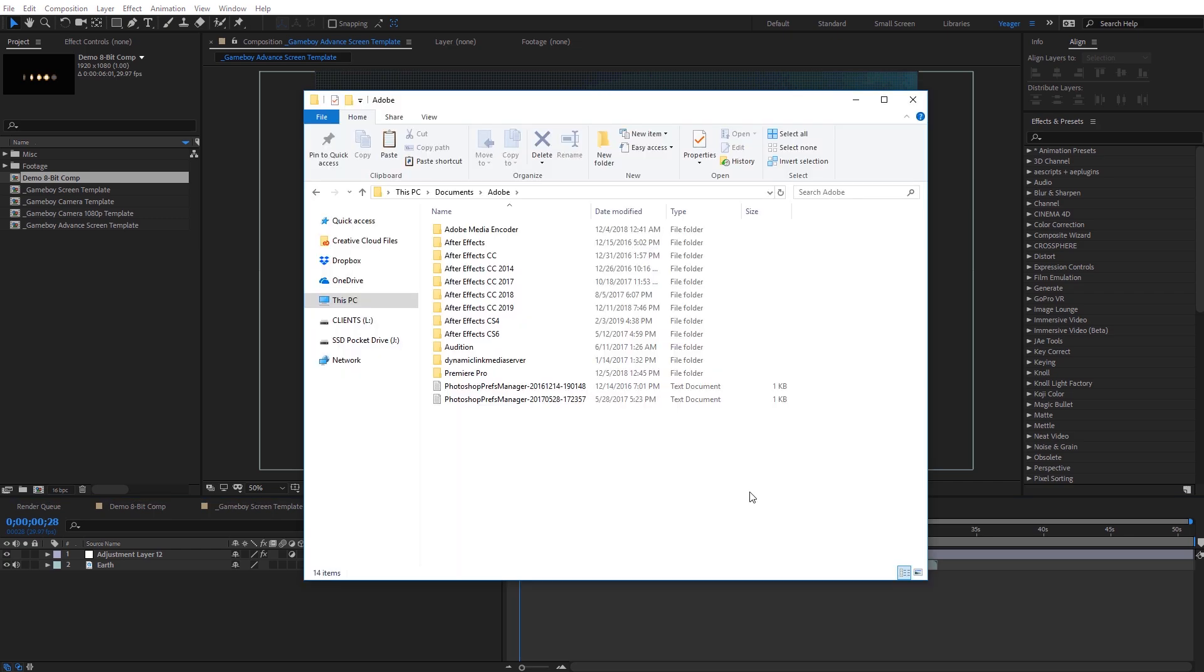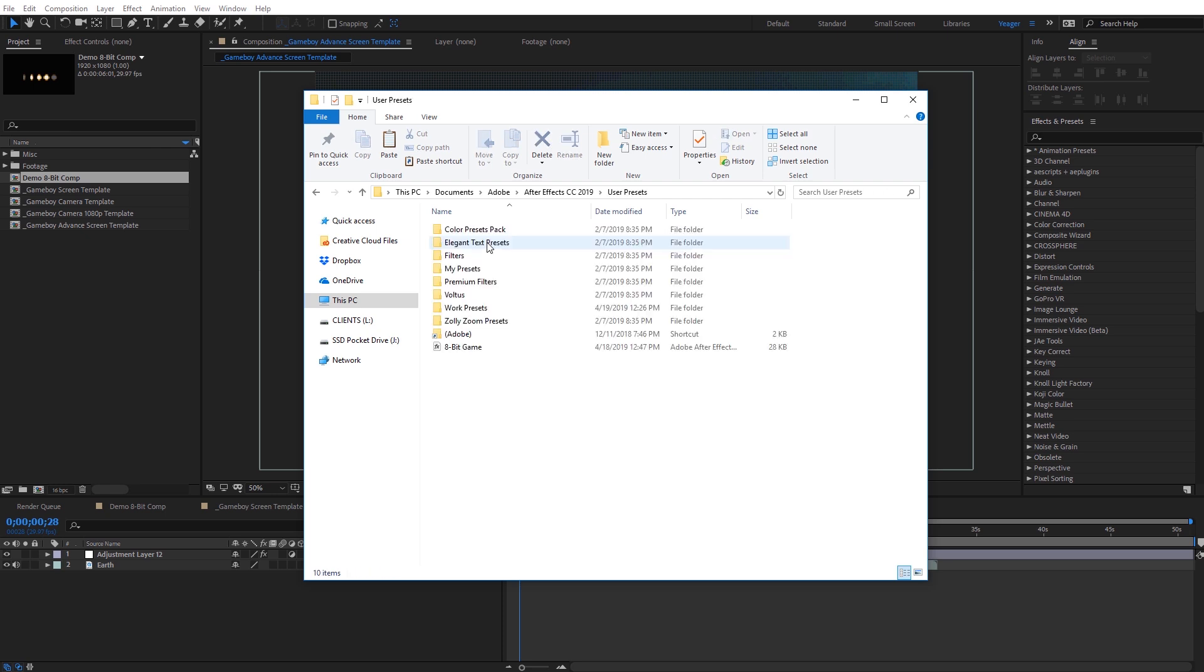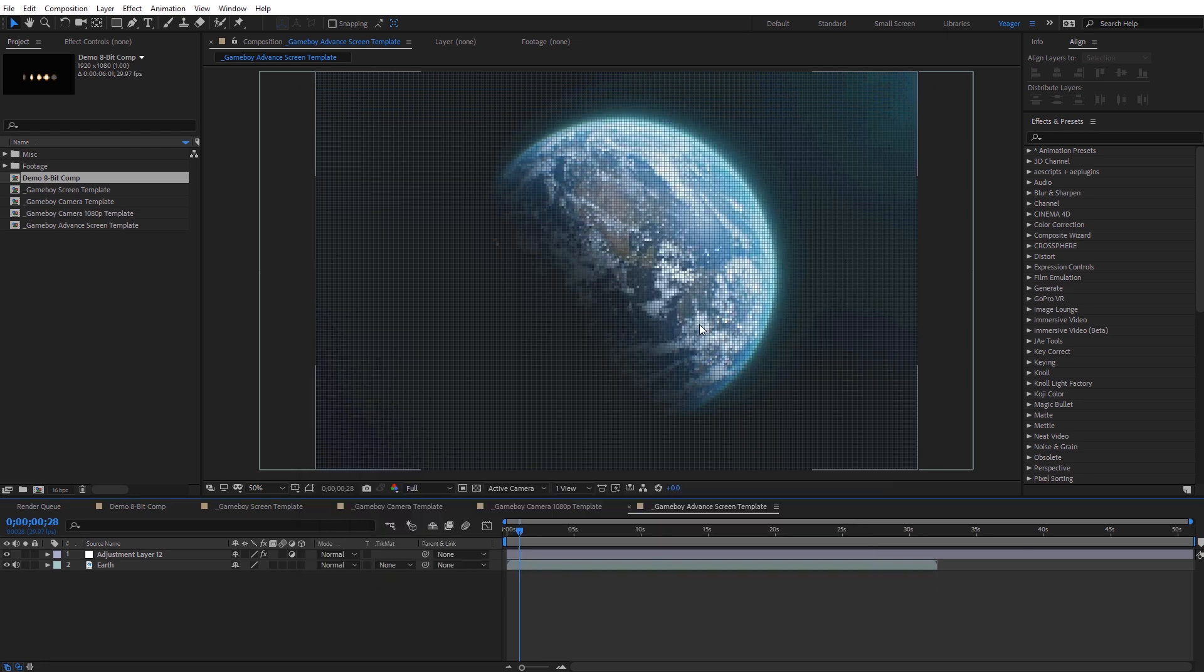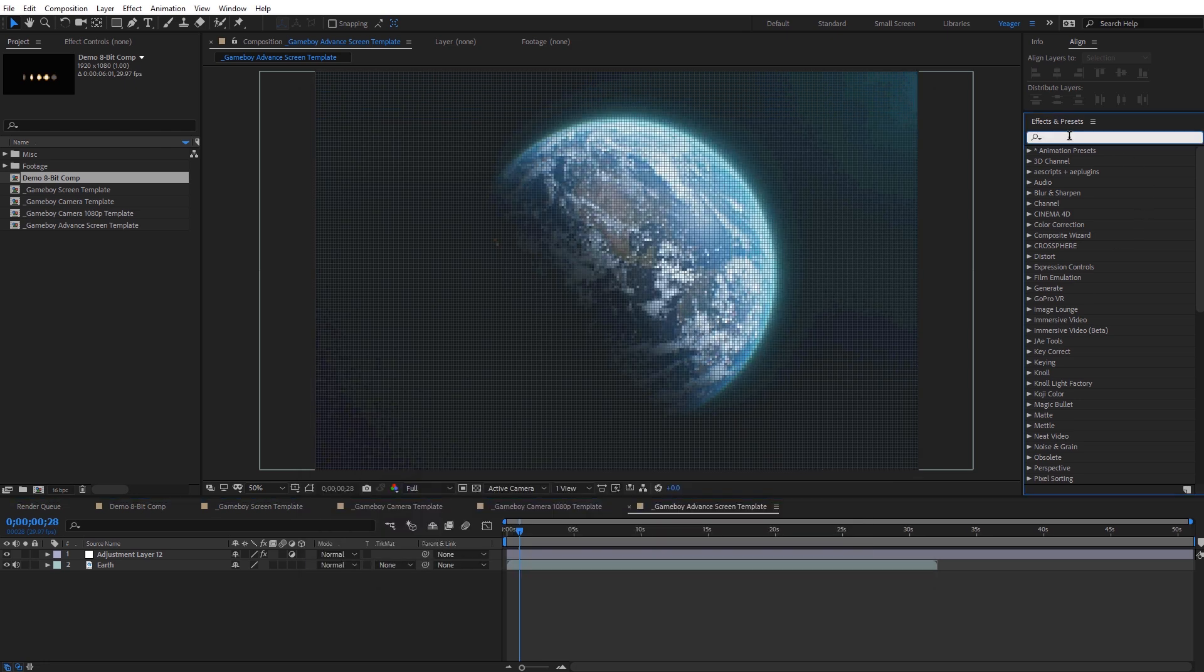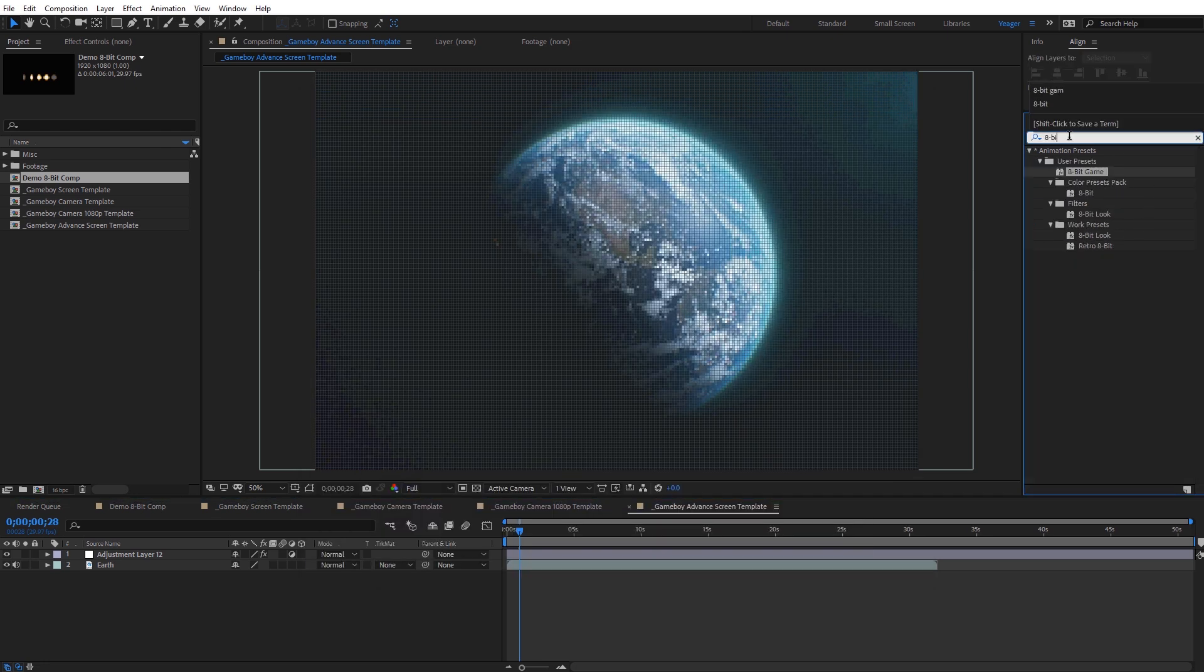Now to install the preset, it's going to be the same on Mac and PC. Just navigate to your documents folder, then find the Adobe folder. And then go ahead and locate your version of After Effects you're using. And then click into that and you're going to see user presets. Then go ahead and drag and drop that 8-bit game preset into there. And then when you're back inside of After Effects, you can go ahead and toggle that up by just typing in 8-bit game. And that will bring up that preset that you can then drag and drop.